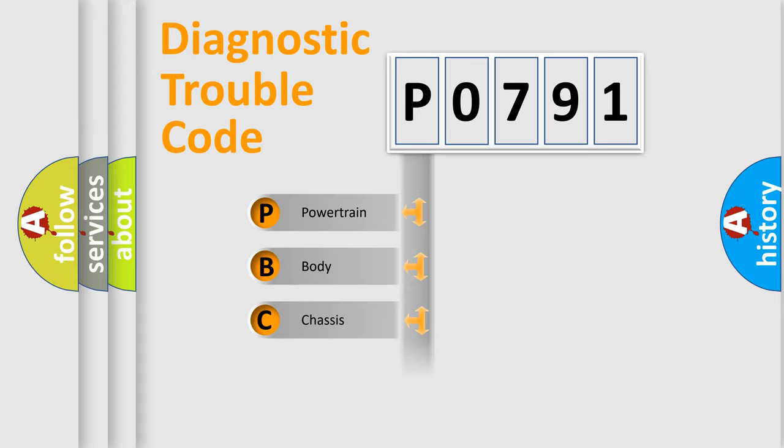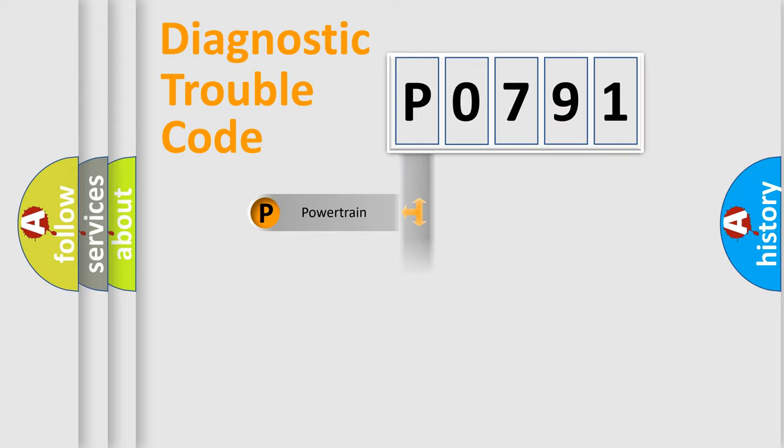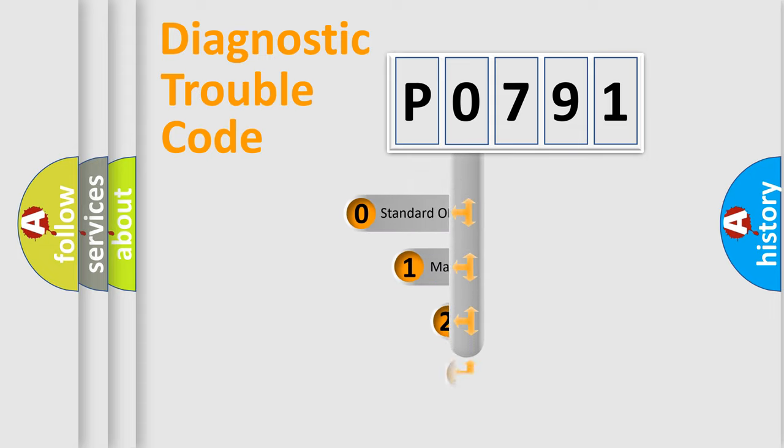Powertrain, Body, Chassis, Network. This distribution is defined in the first character code.